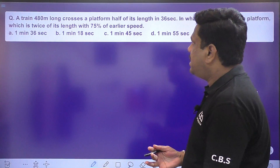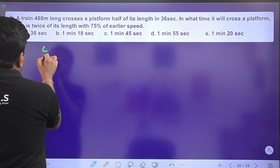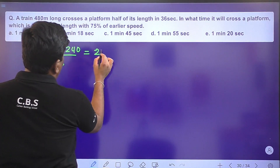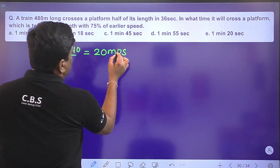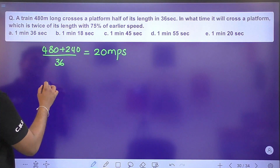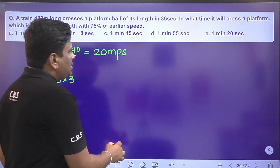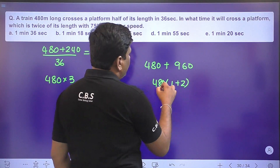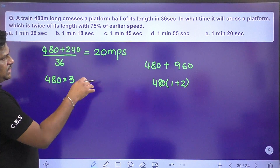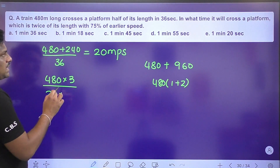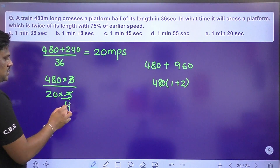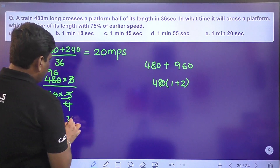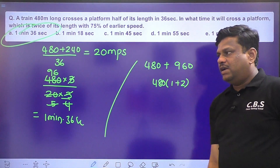Next: a train 480 m long crosses a platform half its length (240 m) in 36 seconds. Speed = (480+240)/36 = 720/36 = 20 m/s. Now at 75% speed = 15 m/s, it crosses a platform twice its length (960 m). Total distance = 480 + 960 = 1440 m. Time = 1440/15 = 96 seconds = 1 minute 36 seconds. Option A is the right answer.